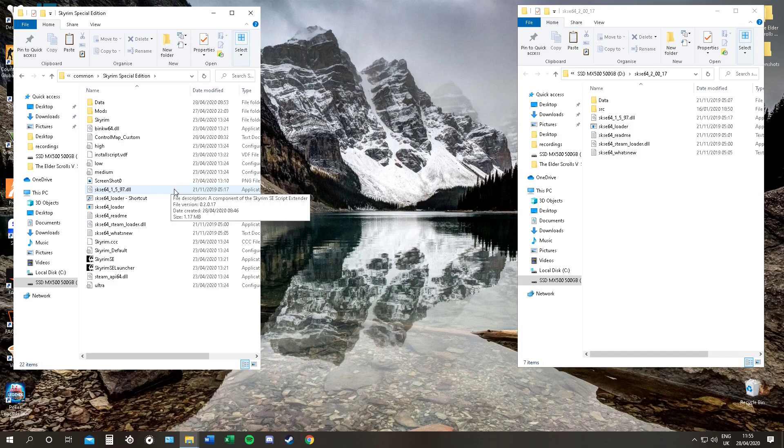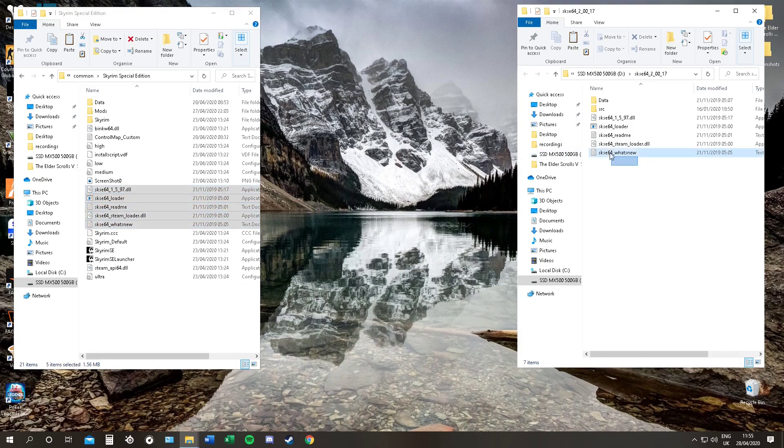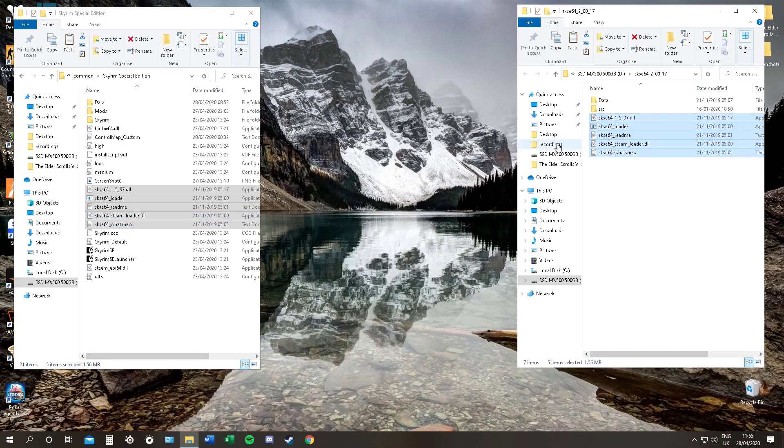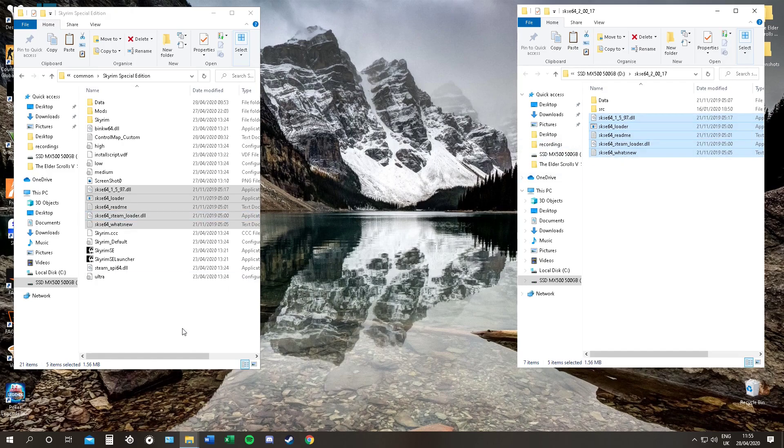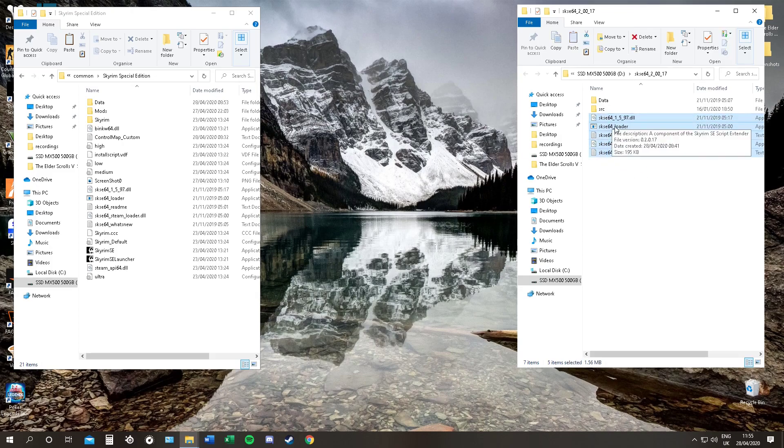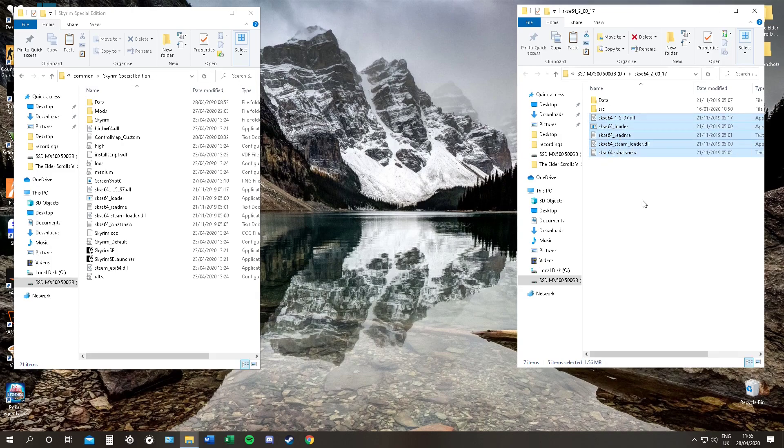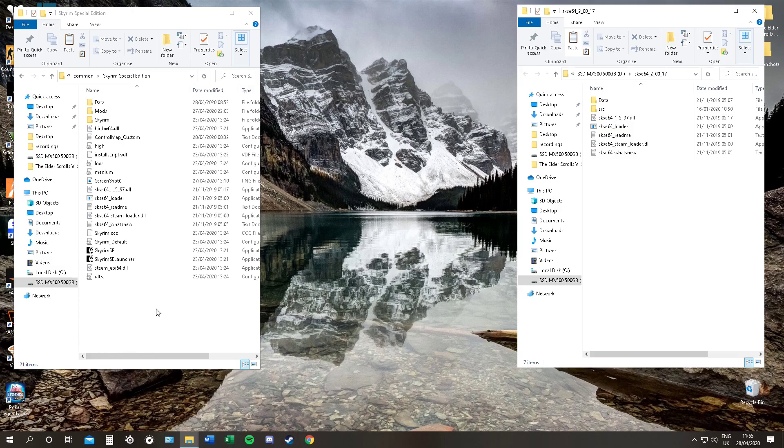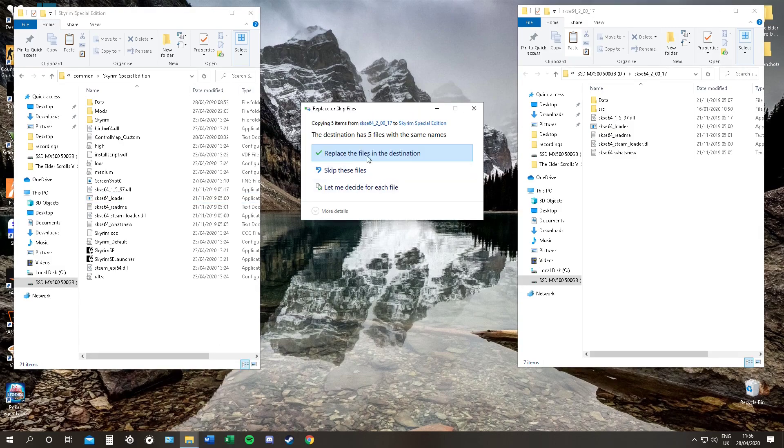Now, the difference between my one and your one. As you can see, I already have the SKSE folders installed. Or files installed, sorry. You can see they're both identical. All you have to do is in the SKSE part. Highlight them. Right click them. And click copy. Go back to your Skyrim bit. Right click and hit paste.